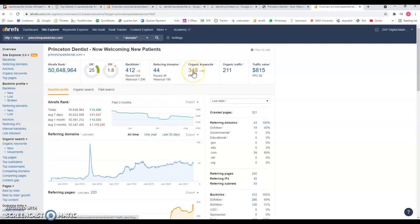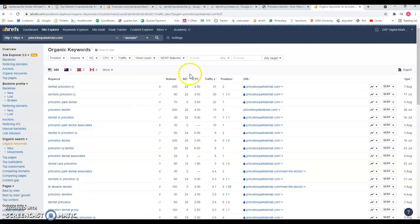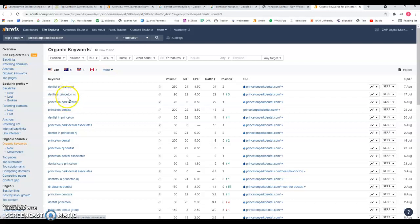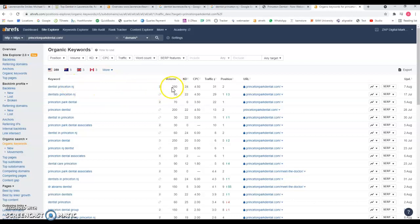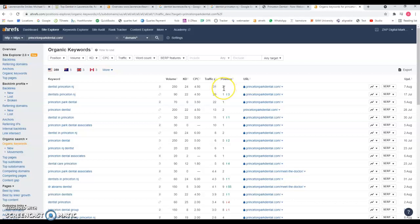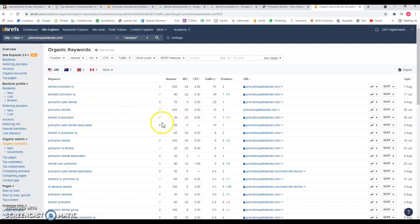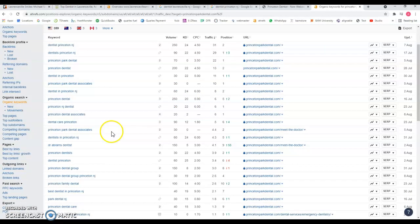Let's take a look at the keywords they're being found for. They're ranking number two for dentist Princeton, New Jersey, and number one for dentist in New Jersey. For this one, you have an average of 250 searches, and from those, 31 are going to their website. For Princeton dentist, 200 searches, and they're getting 13 to their website, ranking number two.